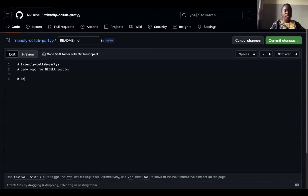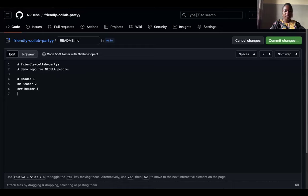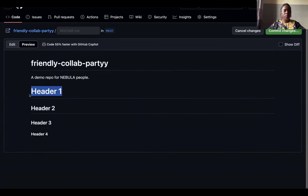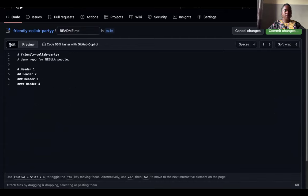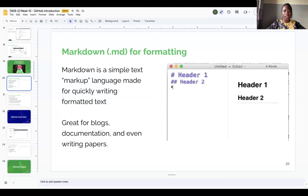We're going to write different levels of headings in the README. Put one hash for Heading 1, two hashes for Heading 2, three hashes for Heading 3, and four hashes for Heading 4. The number of hashtags before your text determines how big or small the text comes out — the more hashes, the smaller the heading. That's fancy!